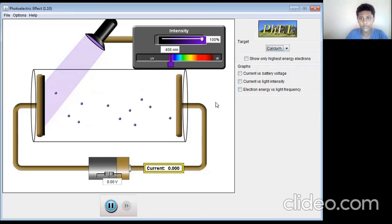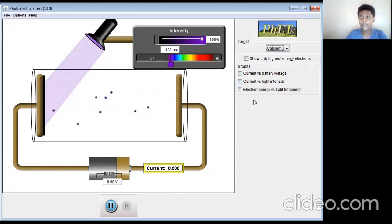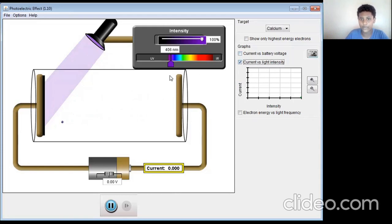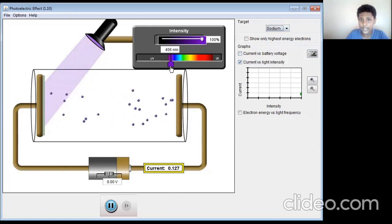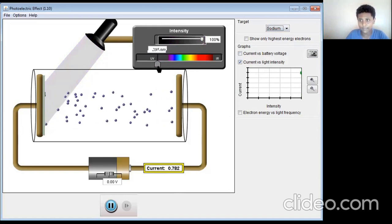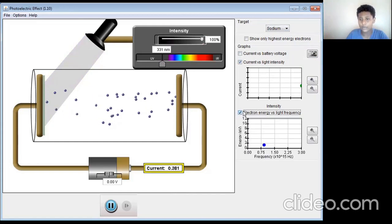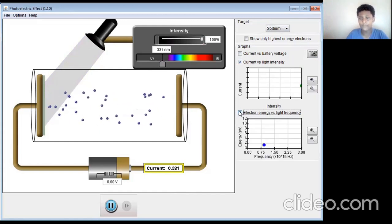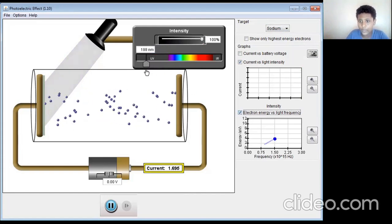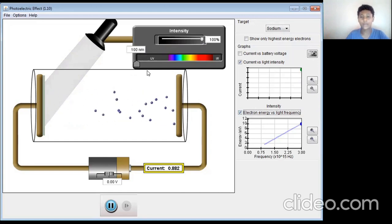You can also measure the current here. There are also graphs like current versus battery voltage, current versus light intensity, and electron energy versus light frequency. For current versus light intensity, with sodium at high intensity, you can see from the graph that as intensity increases, the current is increasing. For electron energy versus light frequency — as we discussed, when frequency is higher, the energy is going to be higher. Increasing the frequency, the energy is increasing. We have verified everything using this simulation.